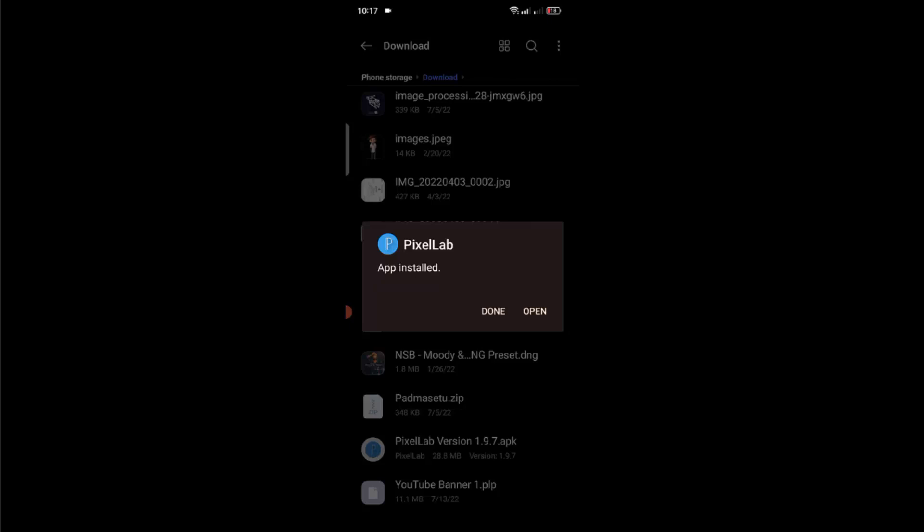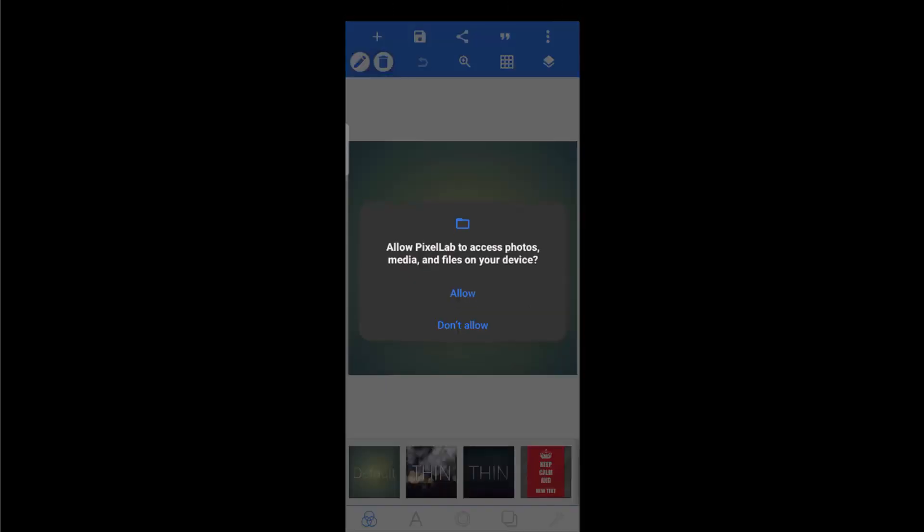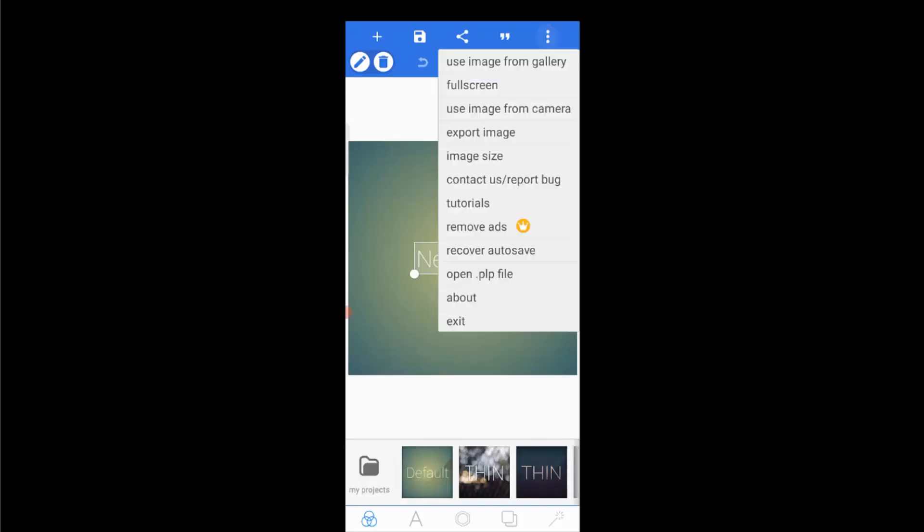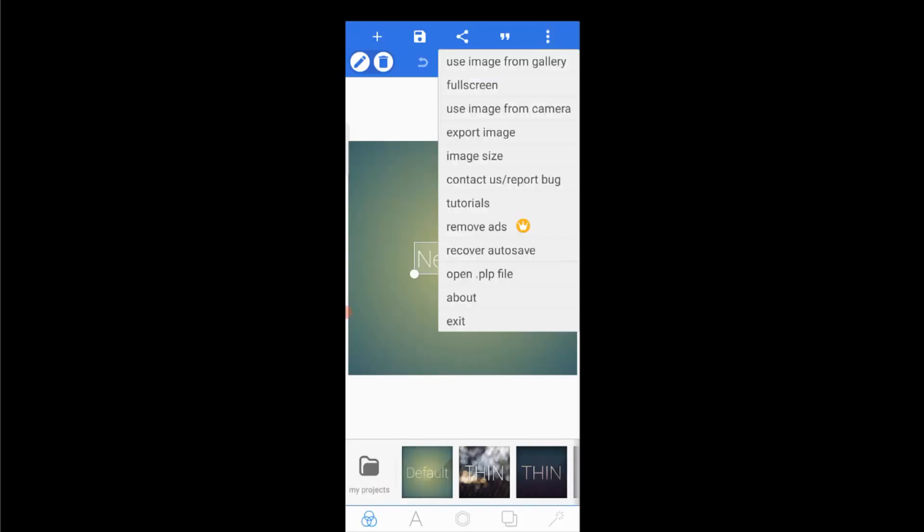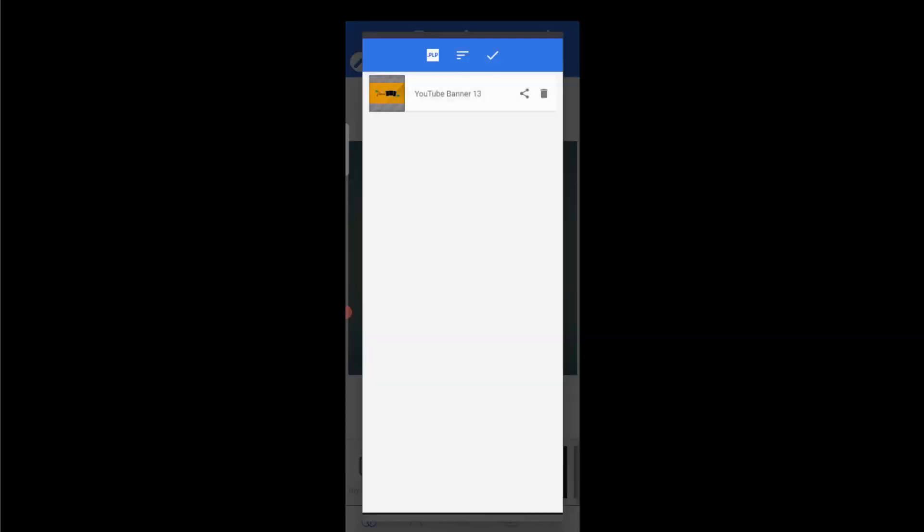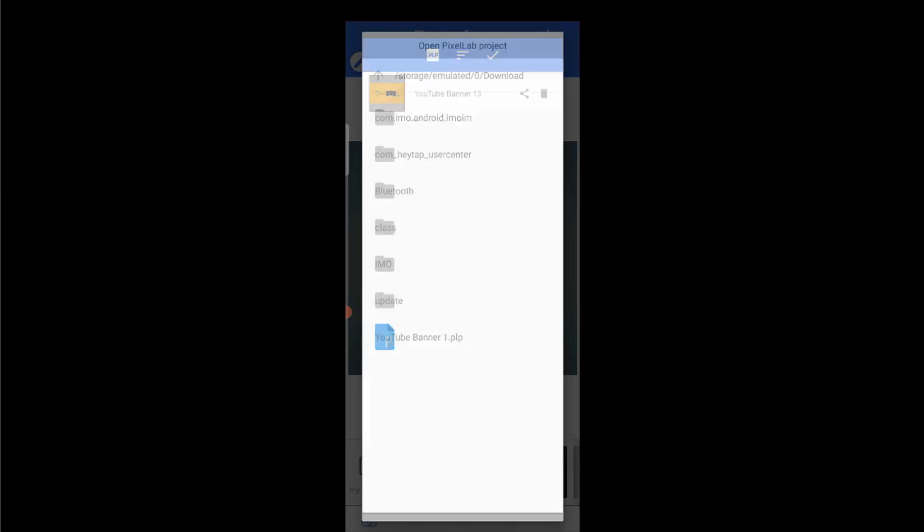Okay, so after completing the installing process, just open this application and tap on allow. Now tap on these three dots and open PLP file. Now if I tap on PLP, as you can see it's showing the downloaded file. So it is an easy trick to fix this problem. Now you can open this PLP file in your Pixel Lab application. Just tap on it and tap on open.